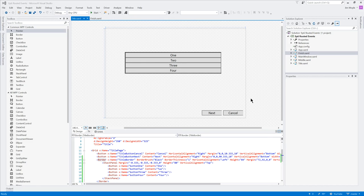Hi, my name is Jim Moyle and welcome to episode 6 of the PowerShell and WPF series. Today we're going to be talking about routed events, as we promised in the last episode.